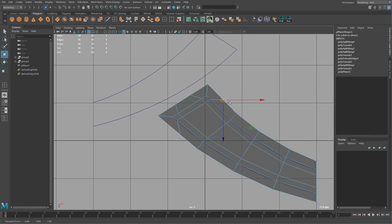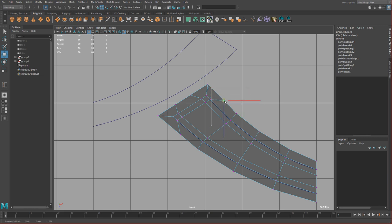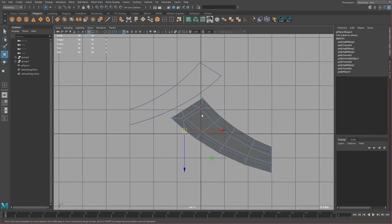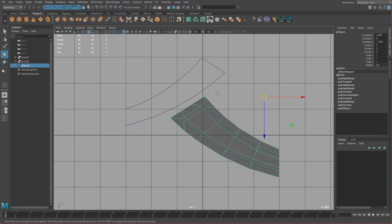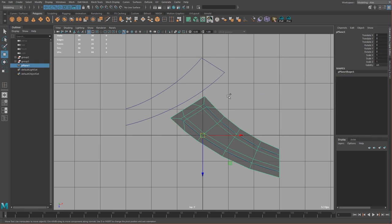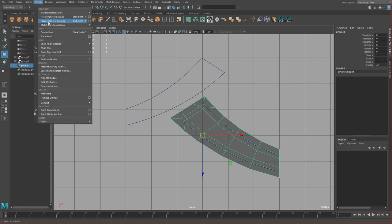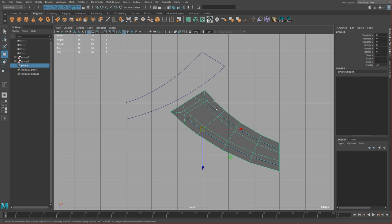Or not scale — just move it. I'm selecting the vertex here, holding C, and then middle dragging on this edge, and that's going to make it stick. I'm just going to bring this in, bring this out like that. So now I need to freeze transformations, reset them, and clear history — so Modify, Freeze, Reset, and then Shift Alt D to clear history.